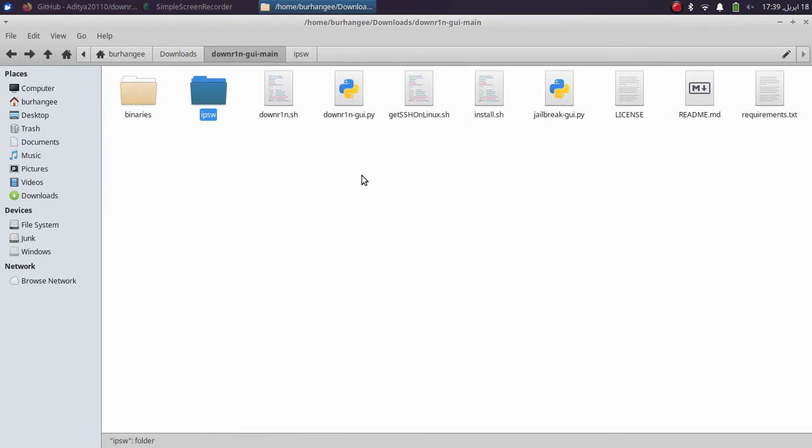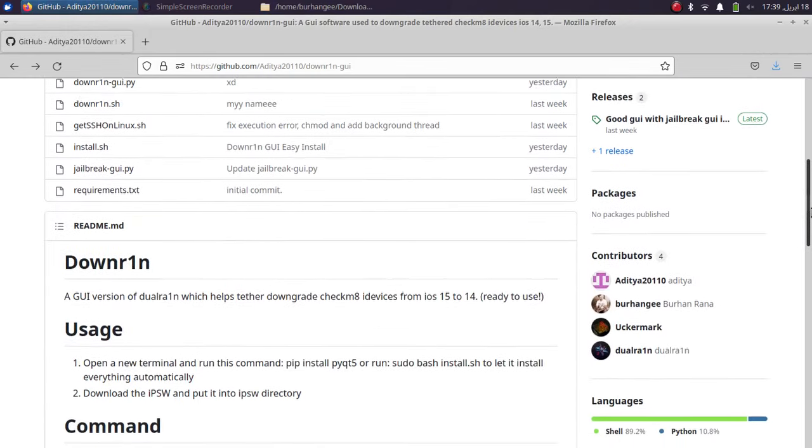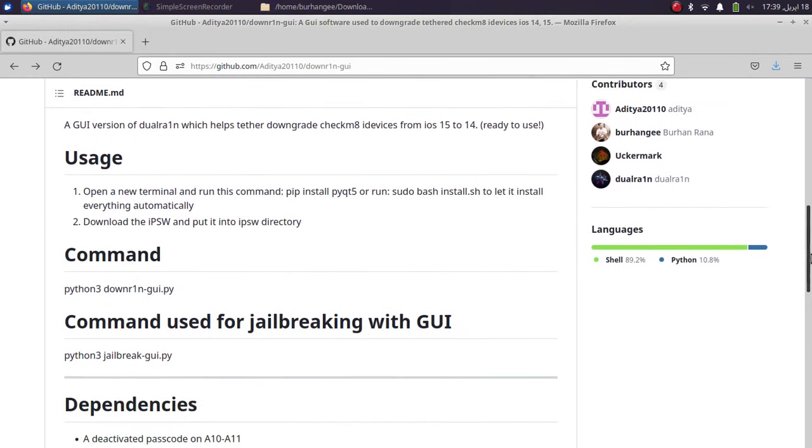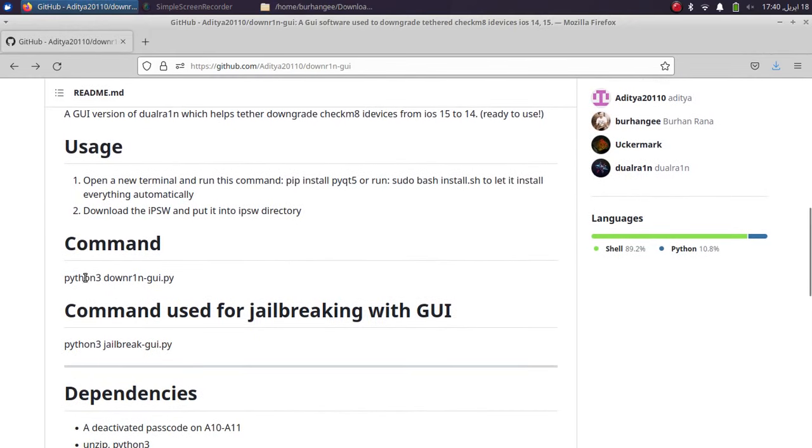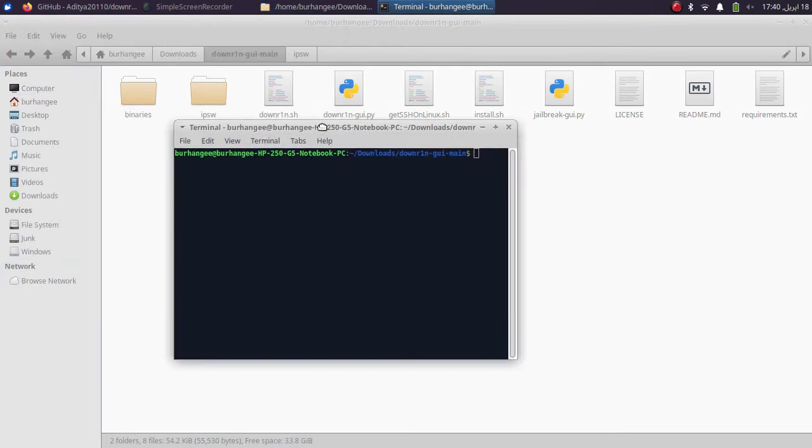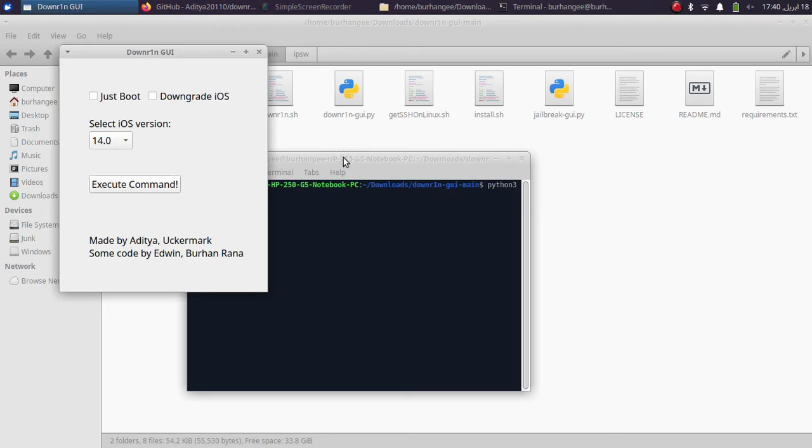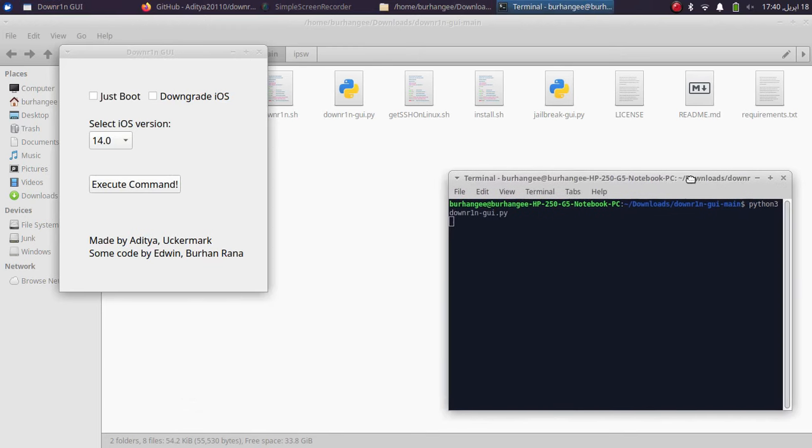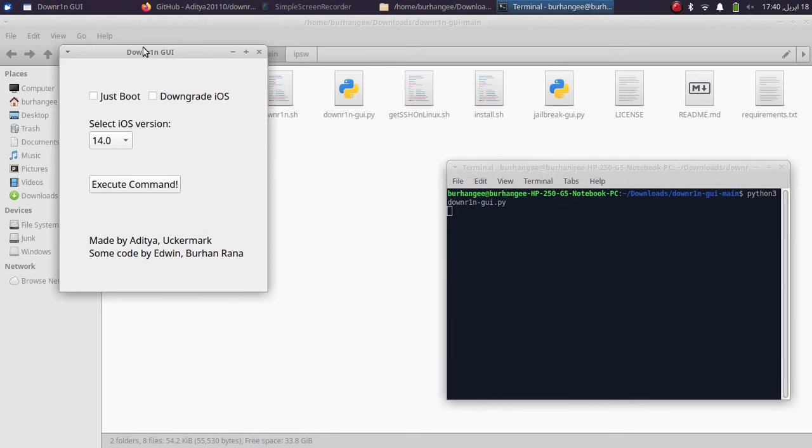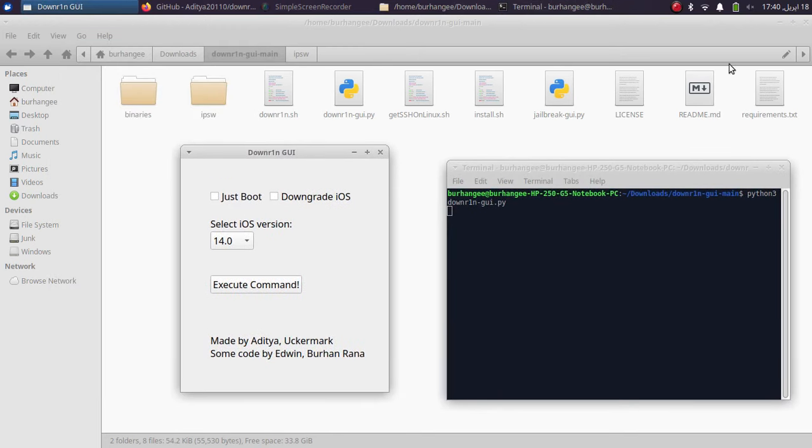Now go back and now you can launch the downgrade GUI by using this command. You can find the command right here, which is python3 downrange-gy.py. Now from here, simply open a new terminal and I will type here python3 downrange-gy.py and press enter and you will see that we have this GUI version.